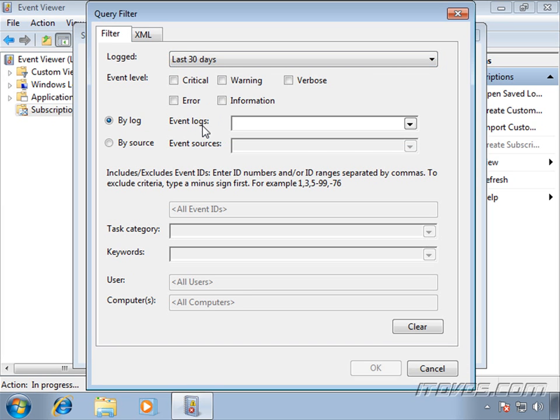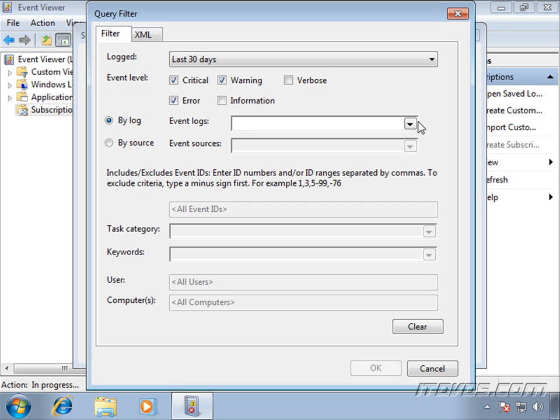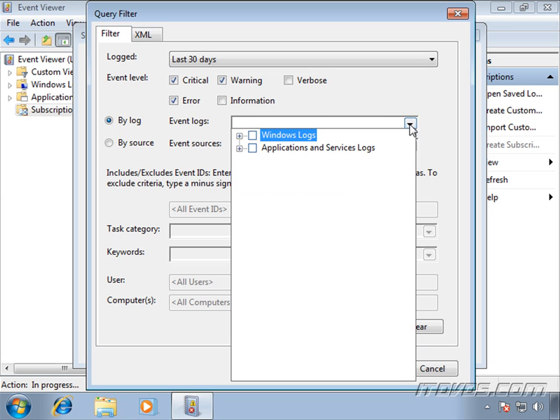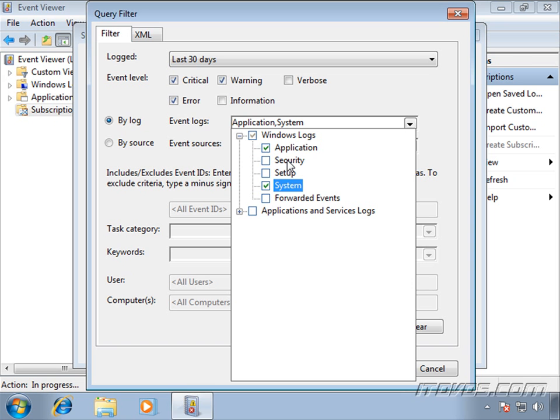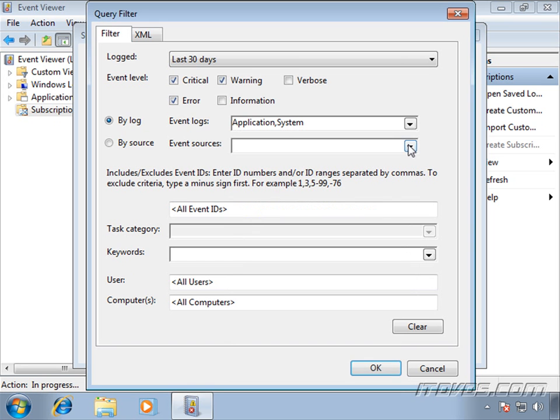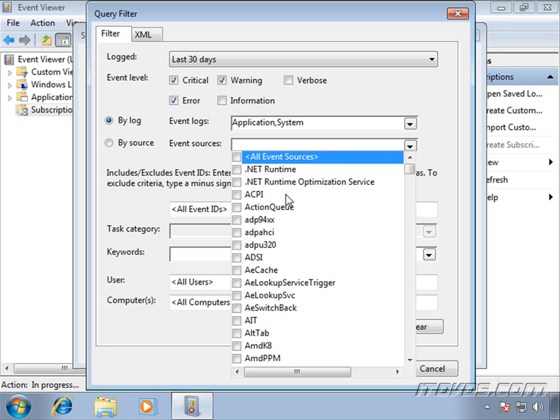I'm going to do, let's say, the last 30 days. And I want critical, warning, and error. If we wanted information also, we could check that box. And we can filter by log. We can do application log or application system or any log we choose. I'm going to do application and system. So I want both of those logs.